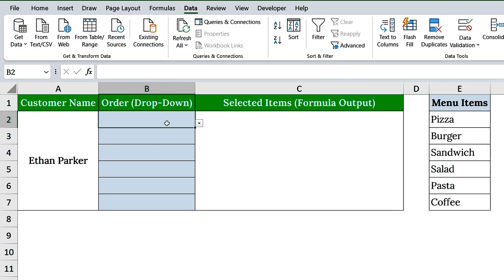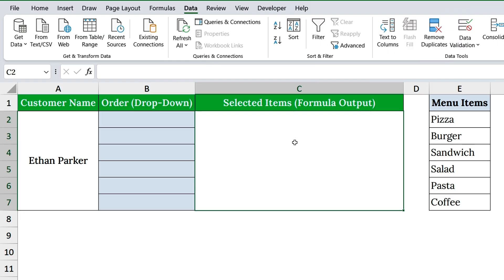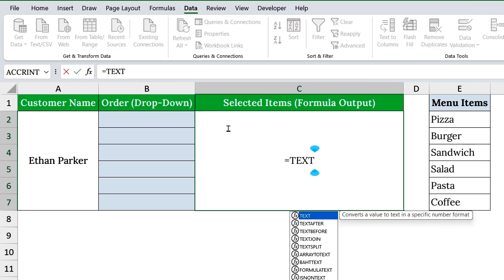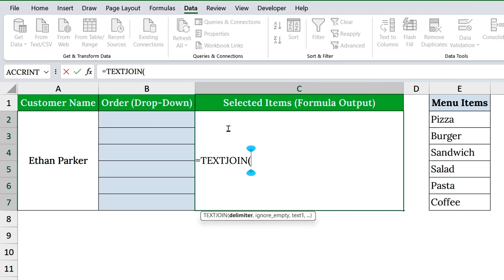Here's the magic part, making it multi-select without VBA. In column C, we'll use the text join function. In cell C2, type equals text join, open parenthesis. Text join combines multiple values into one cell.